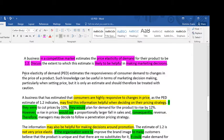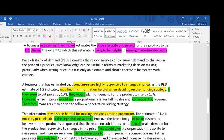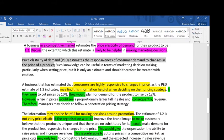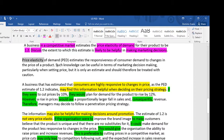I did plan my essay before I wrote it. Let's have a quick look at how I've answered the question. I've started off by explaining what price elasticity of demand is: it estimates the responsiveness of consumer demand to changes in the price of a product. Such knowledge can be useful in terms of marketing decision making, particularly when setting price, but it is only an estimate and should therefore be treated with caution. This signposts towards what my conclusion is going to be, and examiner reports say that a good answer has been planned from the beginning.